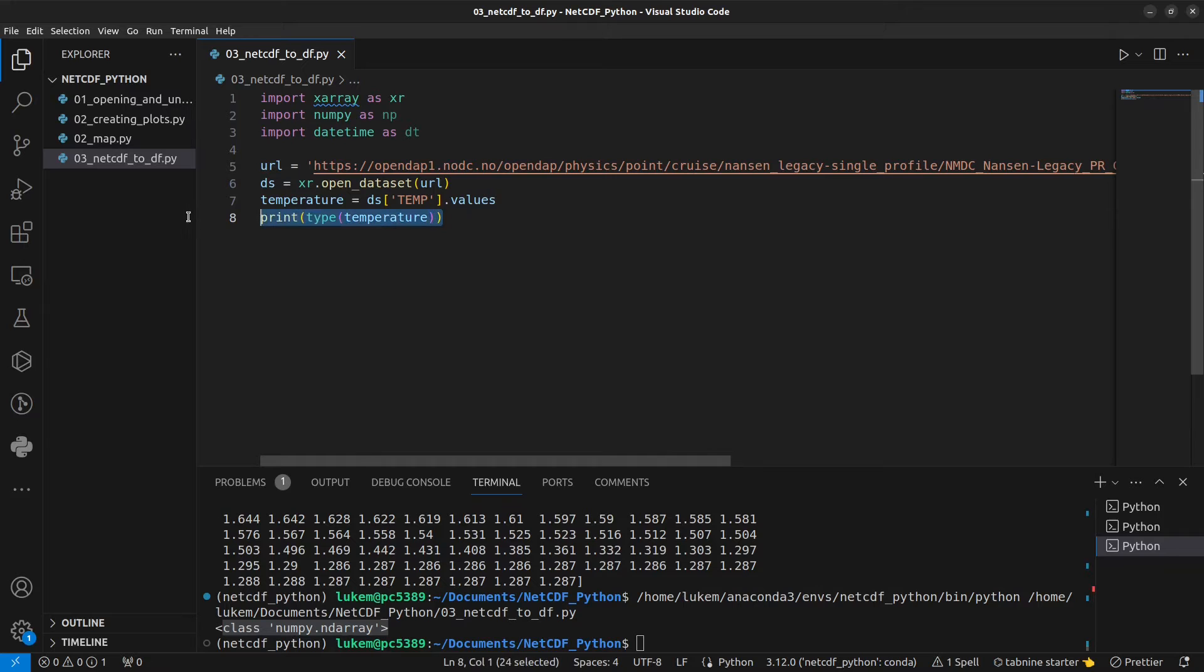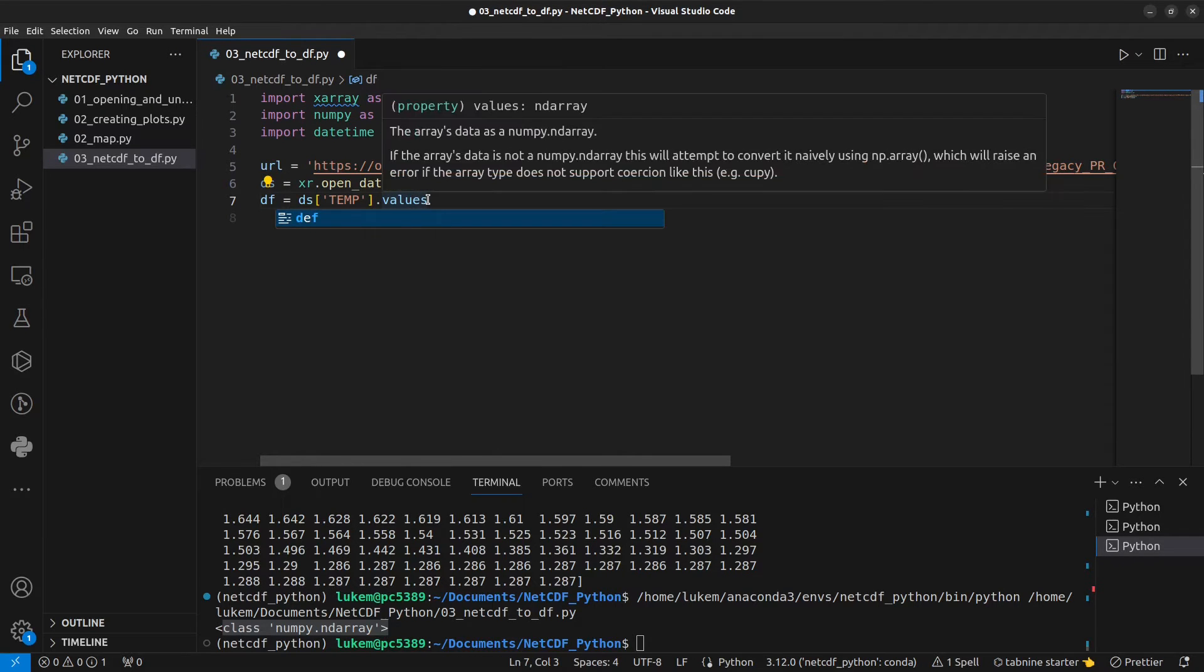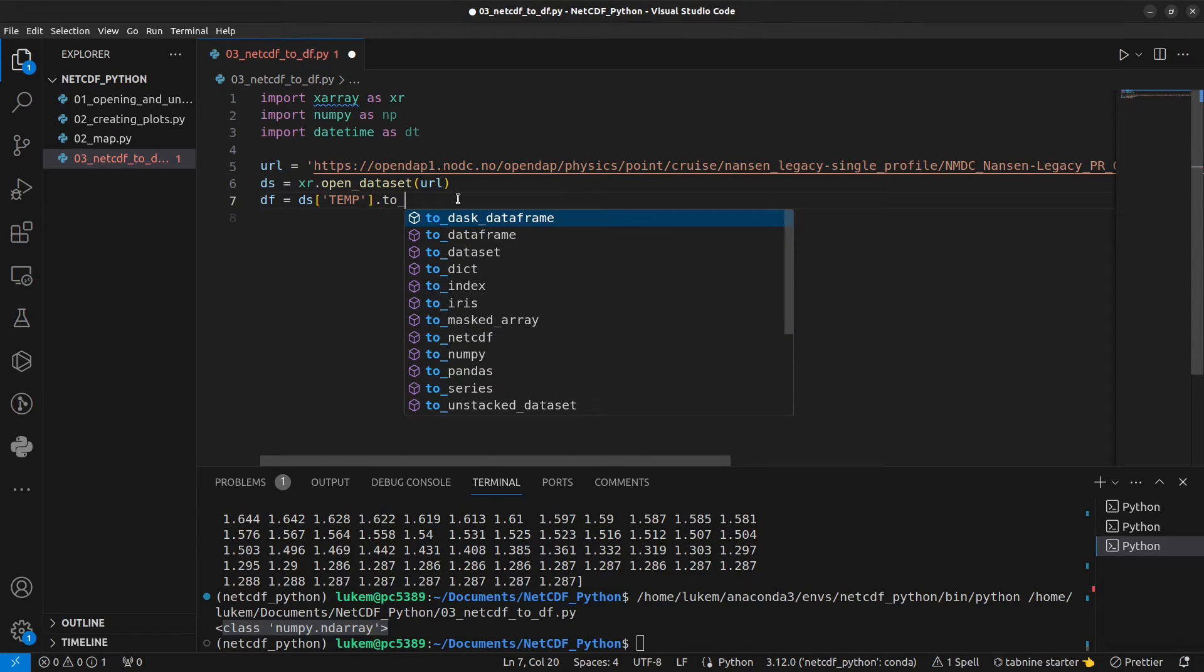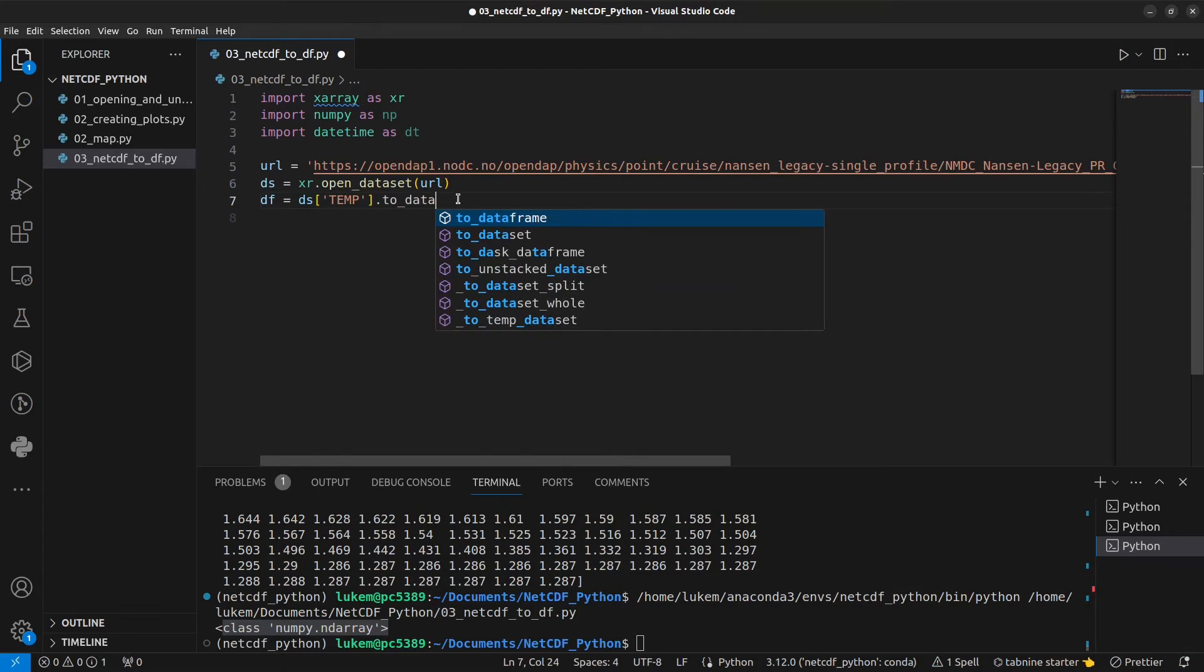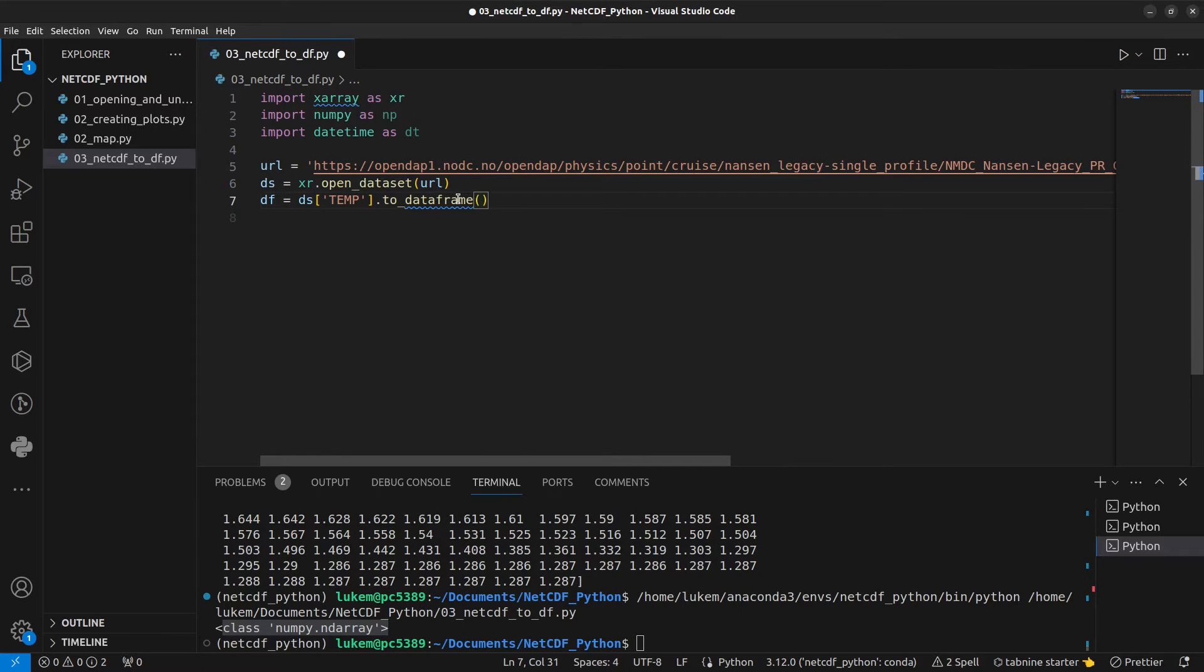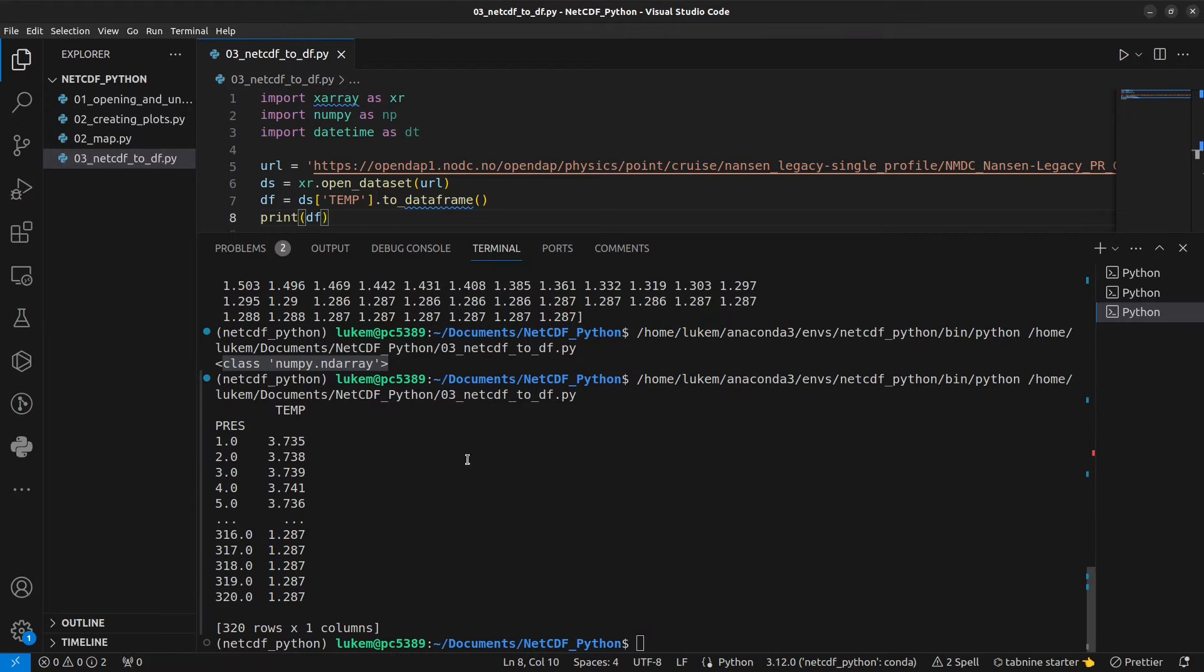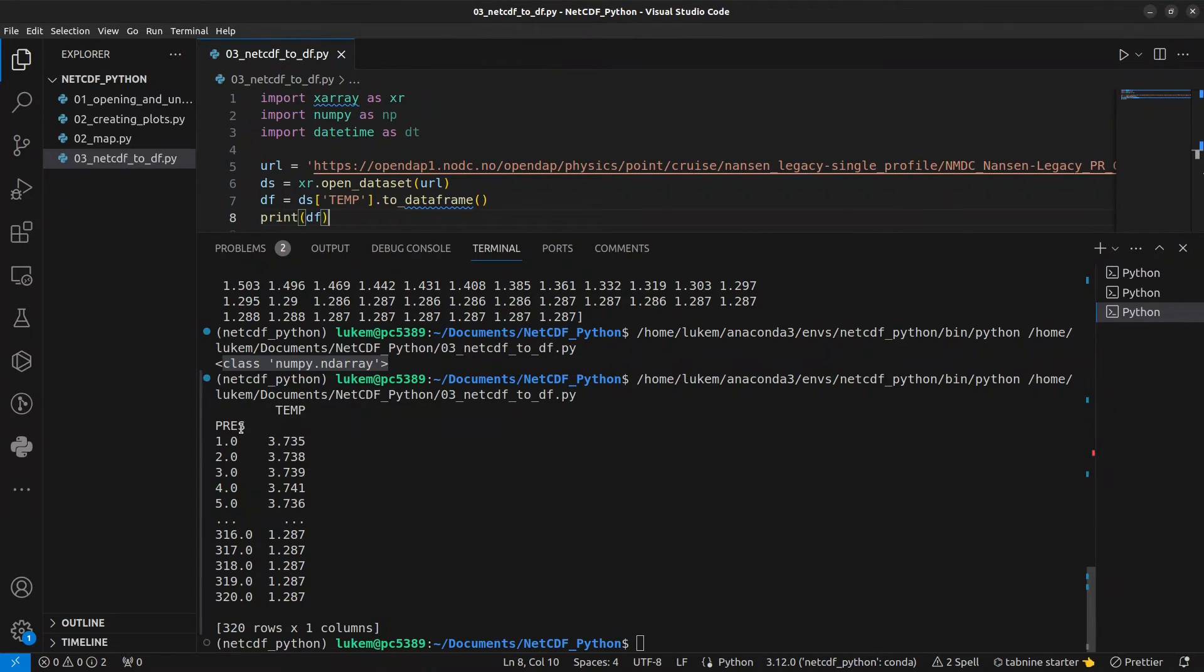But in this case we don't want a numpy array, we want to write our data to a pandas dataframe. So let's remove this and we're going to create an object df, the dataframe. And instead of printing the values like this we're just going to write to_dataframe. Let's also have a look at that dataframe. We can run it here.